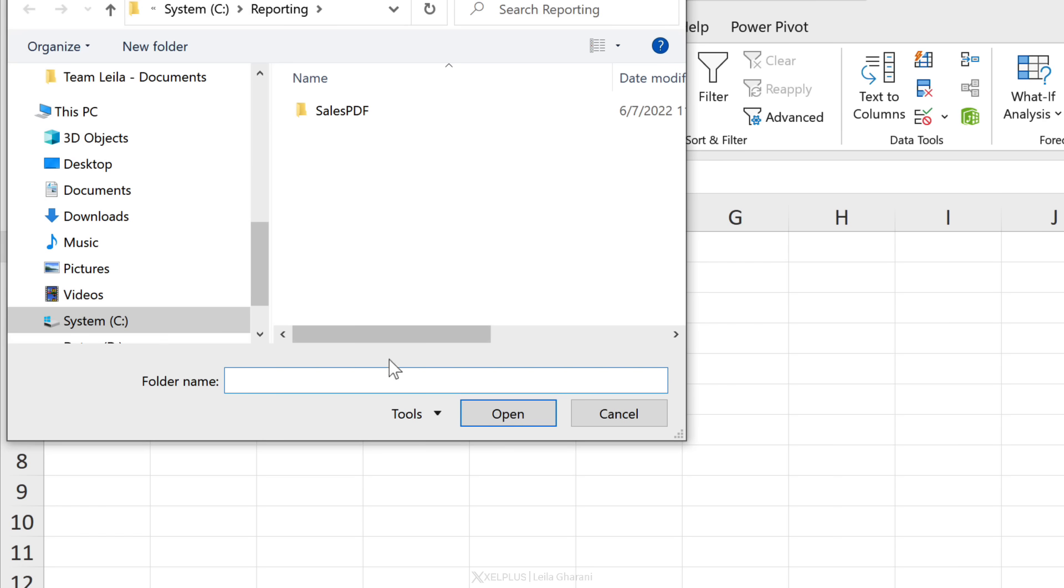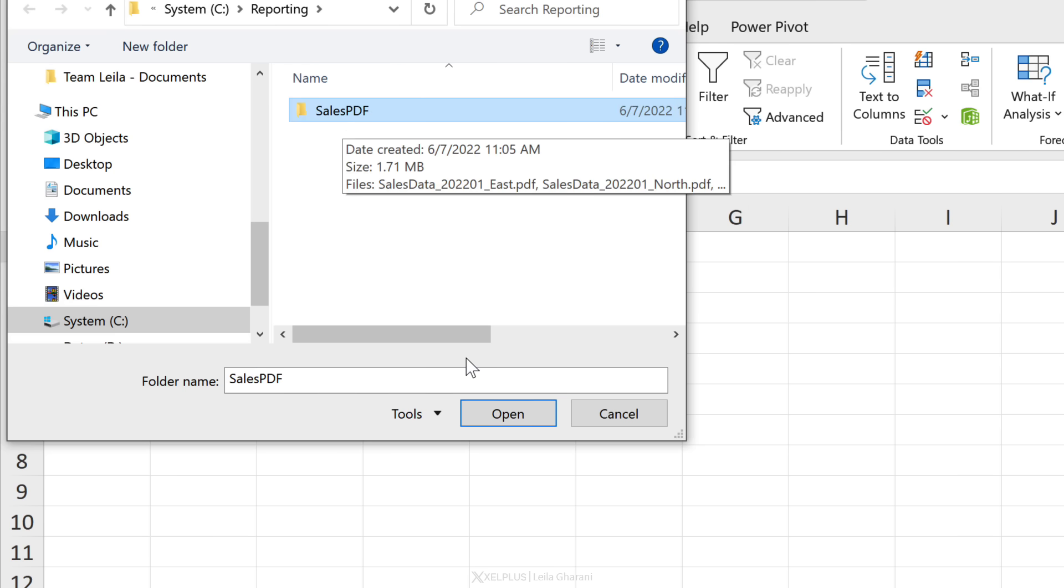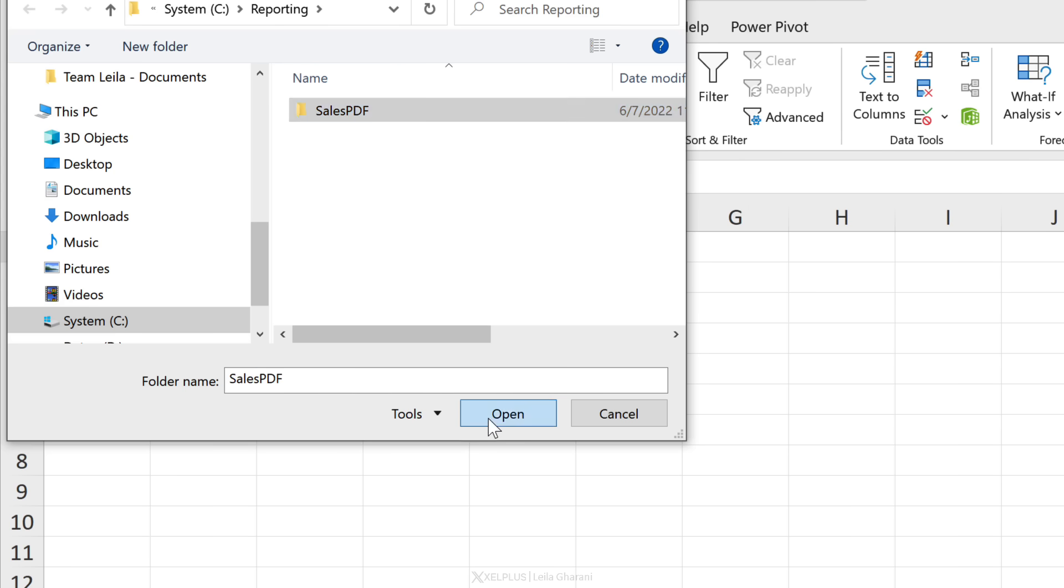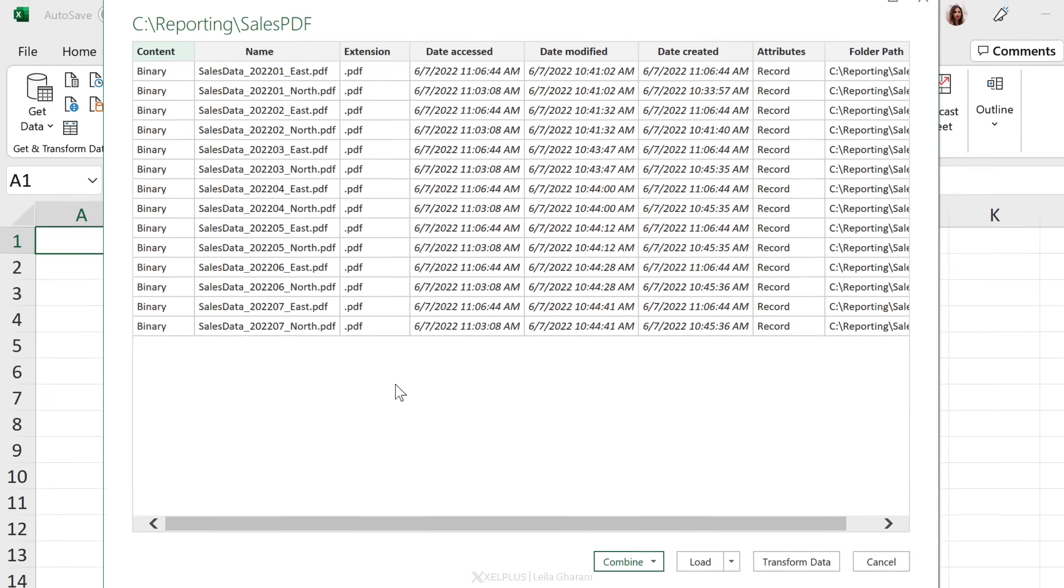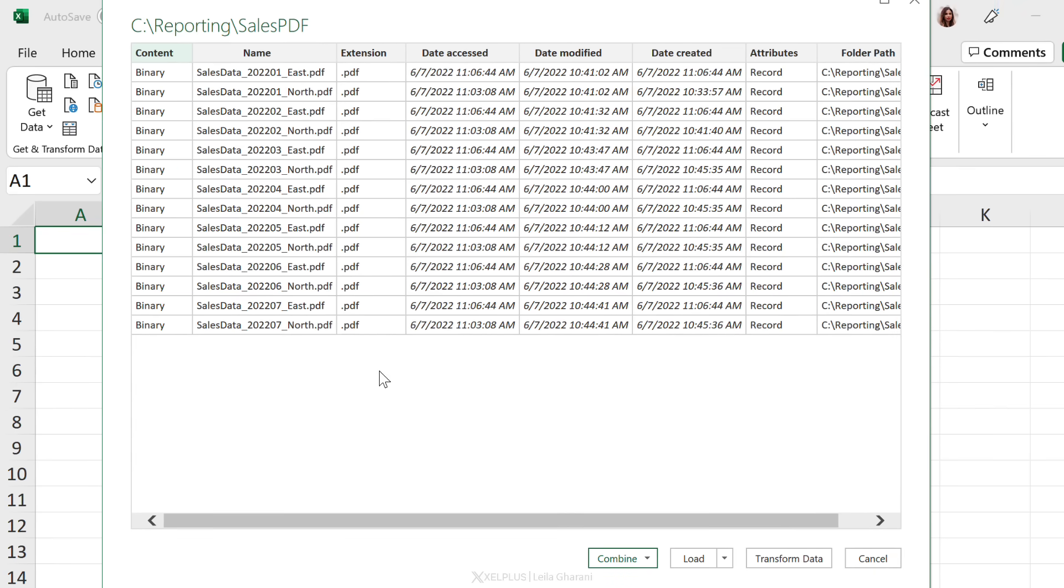Now you get to pick the folder in which you have all of your PDFs saved. In mine is sitting right here in the folder Sales PDF. I'm going to select that and open. Now in this view that opens up, we get to peek inside that folder. These are all the different files that are saved there.